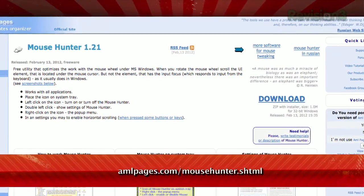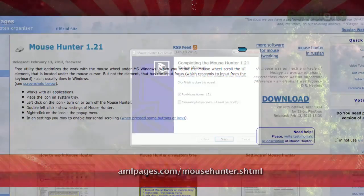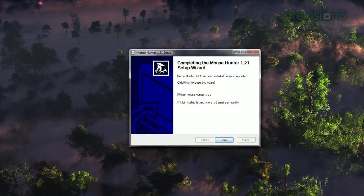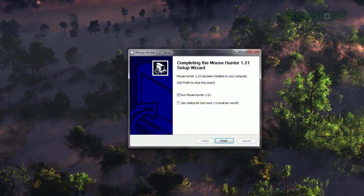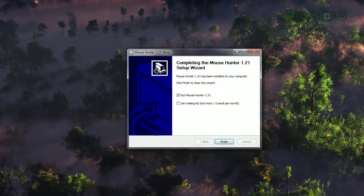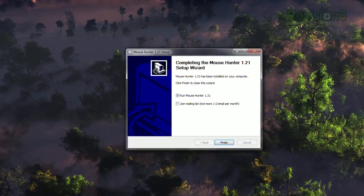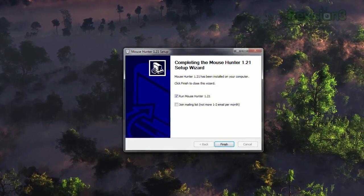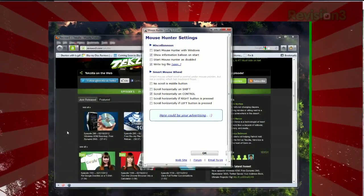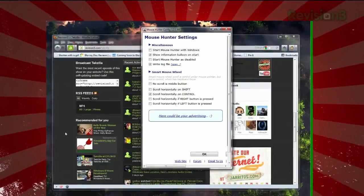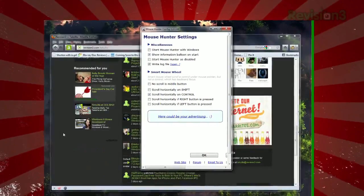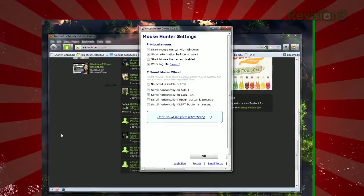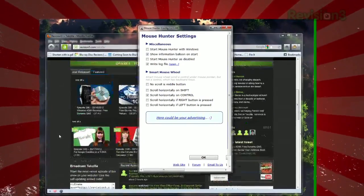Check out Mouse Hunter, available at the URL below. During installation, be sure to uncheck the Join Mailing List box to avoid the spam before you click Finish. Once installed, you'll be able to scroll through a window even if it's not in focus.